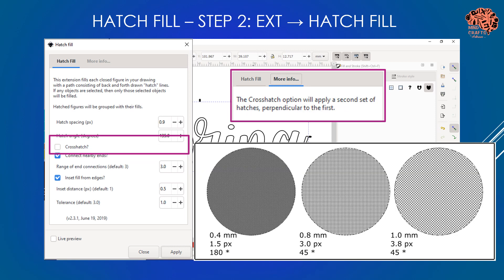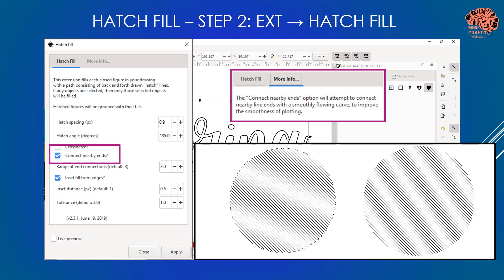Cross-hatch is an option that applies a second set of hatches perpendicular to the first set, creating crossed lines for a much better fill. Next is connect nearby ends - it's going to try to connect all the edges where it can to make it one continuous zigzag line. When Cricut draws this, if lines aren't attached it will set the pen, draw, and lift for every single line. When it's a continuous zigzag line, it sets at the start, zigzags all the way through, and lifts at the end - making for a much faster fill.